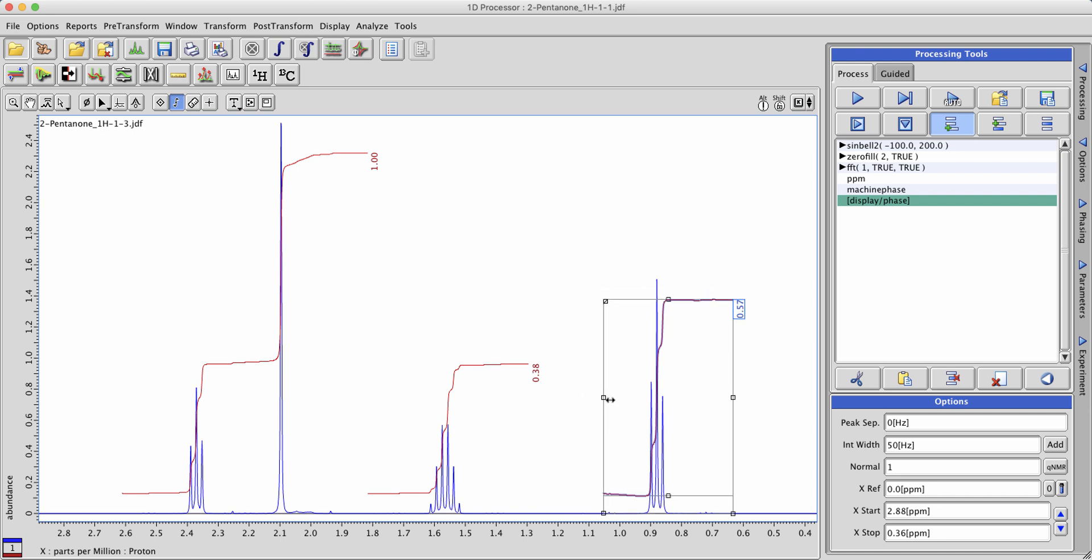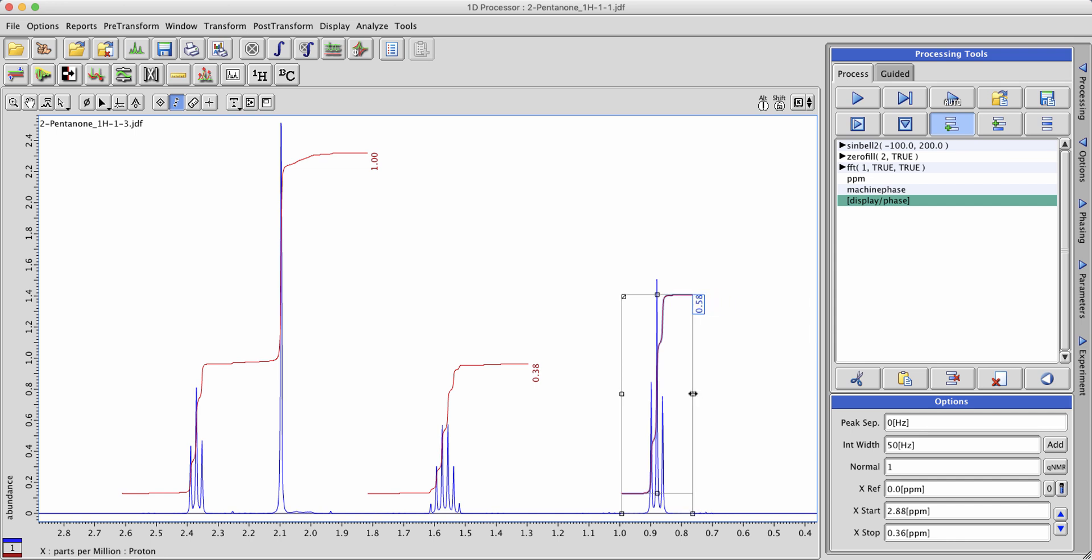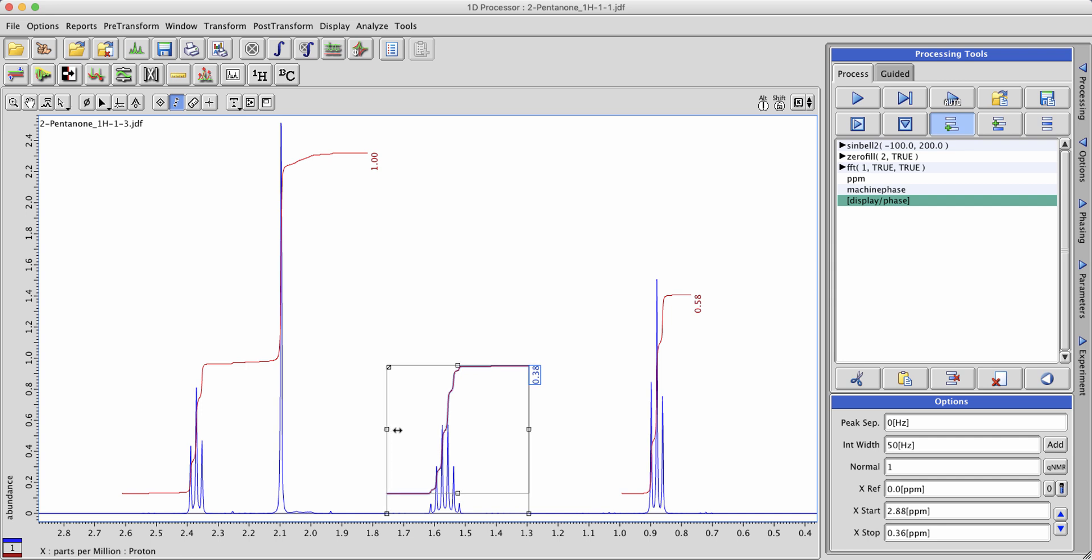You can reset the bounds by left-clicking, holding, and dragging on these little boxes here. We'll do the same thing with this integral as well.